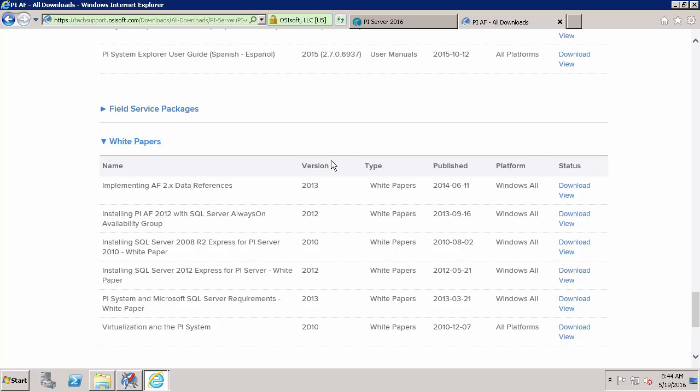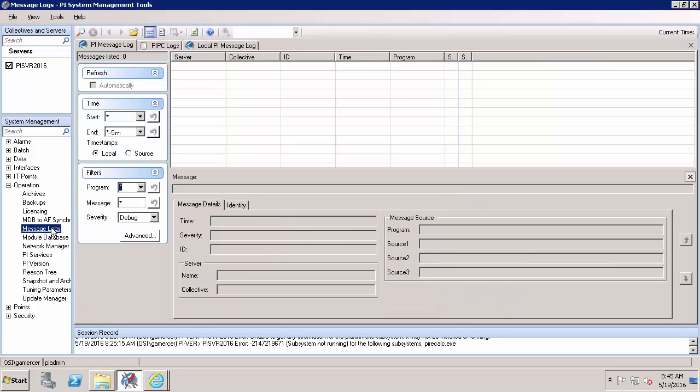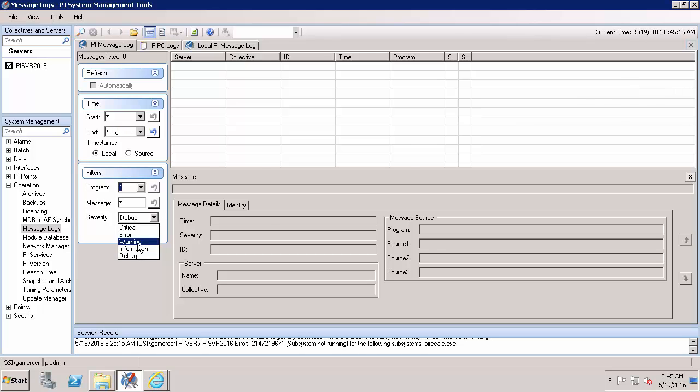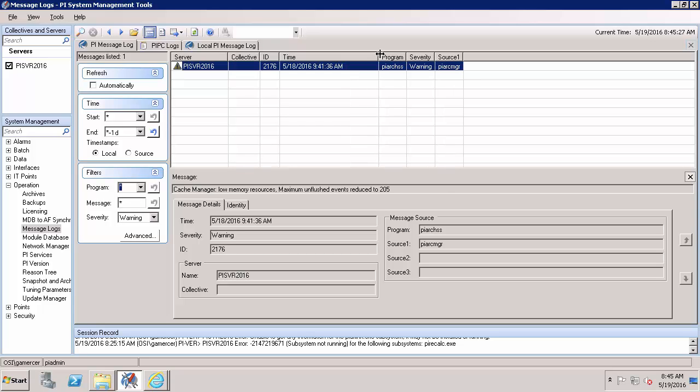It's also important to make sure that our PI Server is healthy before we attempt to upgrade it. Upgrading an unhealthy PI Server could cause unexpected behavior and it's always easier to troubleshoot one thing at a time. So the first thing we'll check is in the message logs. I'll search for the last day of messages and anything that's a warning or more severe. There seems to be only one warning about running low on resources yesterday morning. But it doesn't seem to be reoccurring.